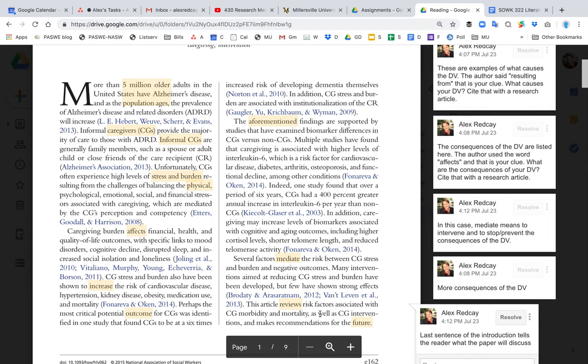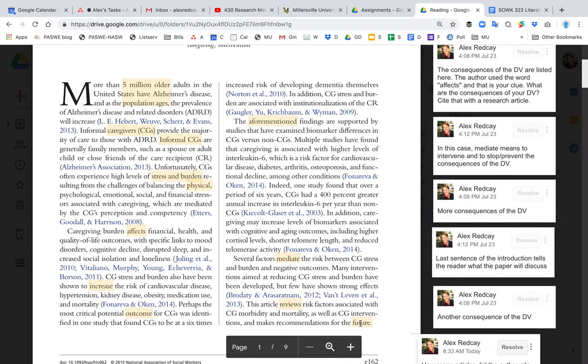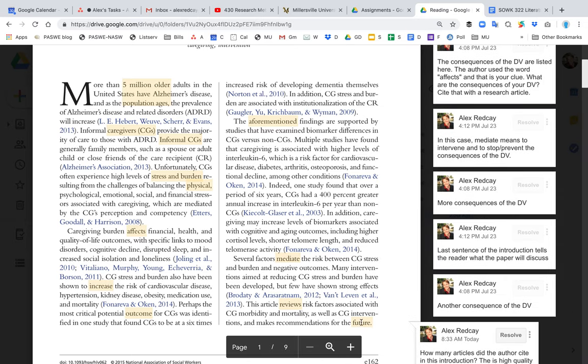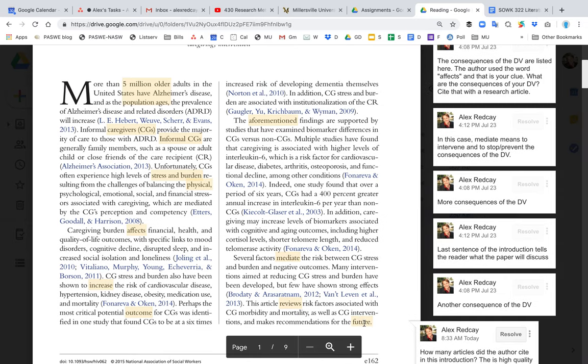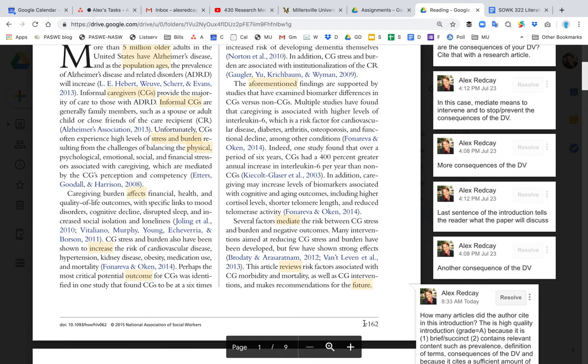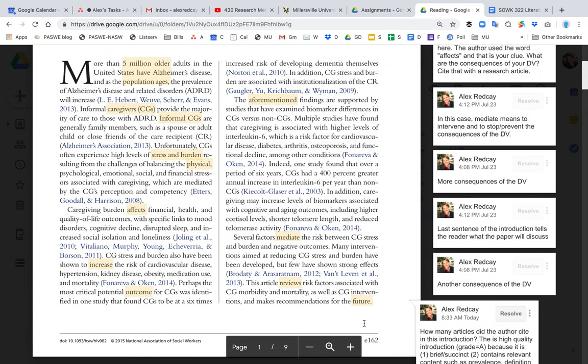So it sort of looks you forward to the literature review and says, 'this is what we're going to go through.' Yet the last thing is, how many articles did just this introduction use to form the introduction?